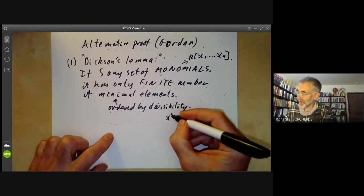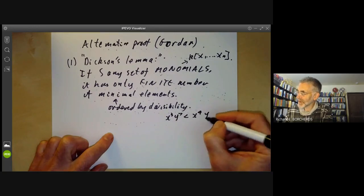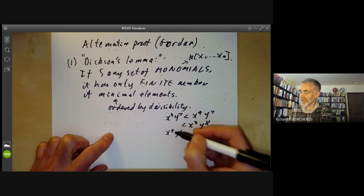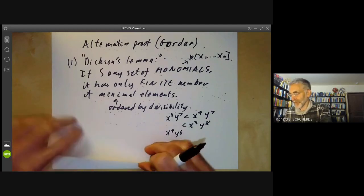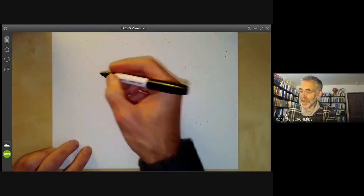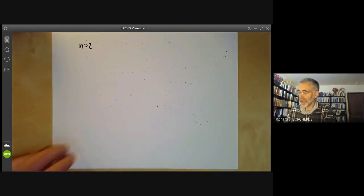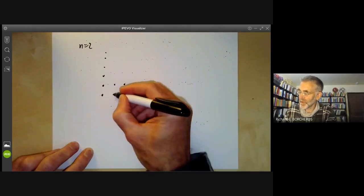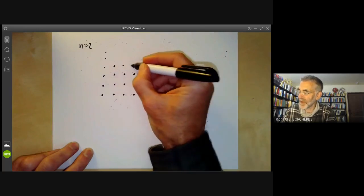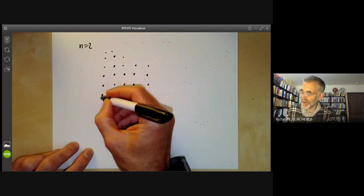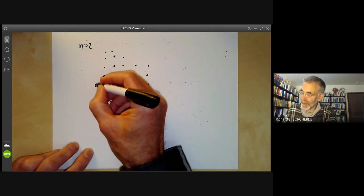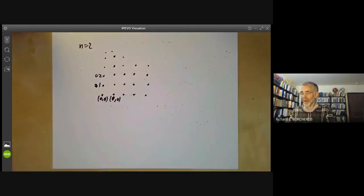The elements are ordered by divisibility — this is only a partial order. For instance, x³y⁷ is less than x⁴y⁷ and also less than x³y⁸, but you can't compare it with x⁴y⁶. I'll sketch how you prove this for n=2 because I always get confused about the case when n > 2; the case for arbitrary n you can do as an exercise. We write out all the monomials: x⁰y⁰, x¹y⁰, x⁰y¹, x⁰y², and so on.